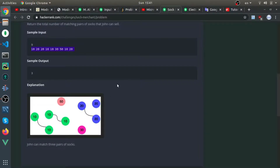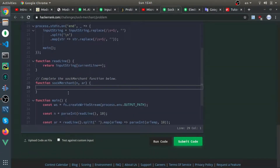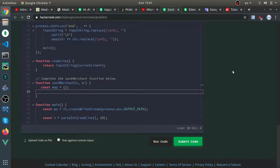As soon as someone sees this problem, they will think of a map data structure, which I think is correct and I will solve it that way. But I won't use the Map class — I'll just use a normal JavaScript object since it behaves like a map. So I'll create an empty object and define a result variable assigned to zero.